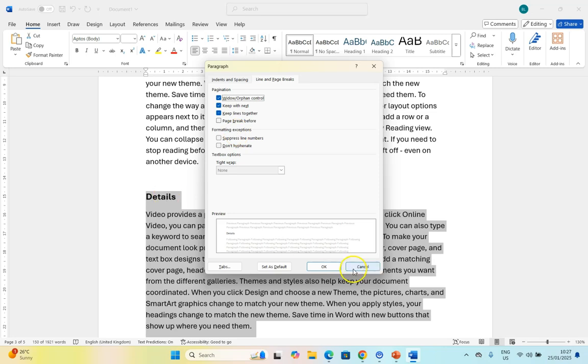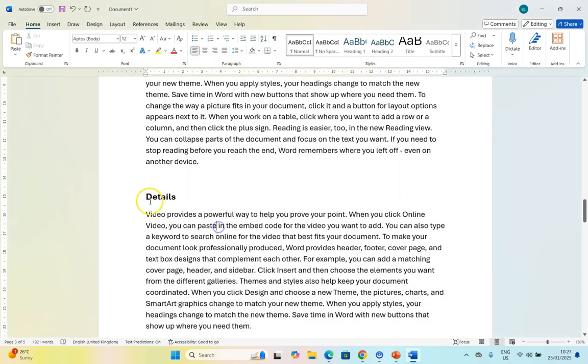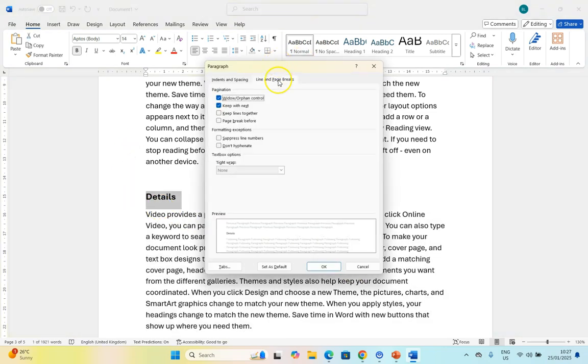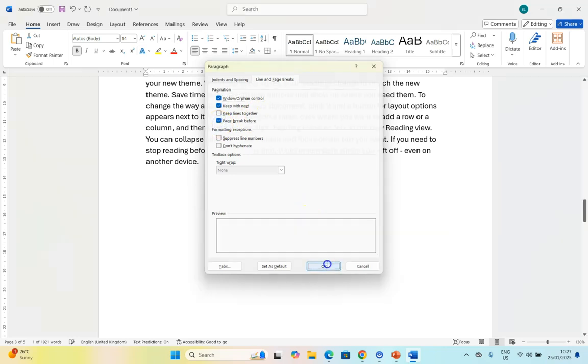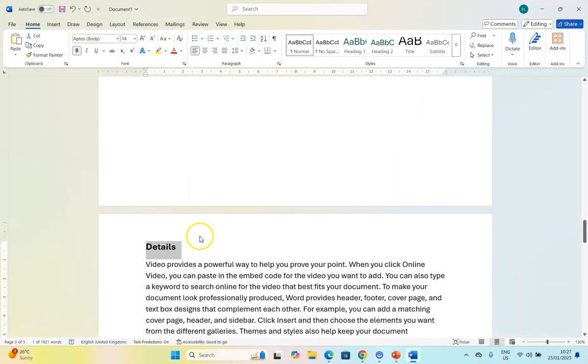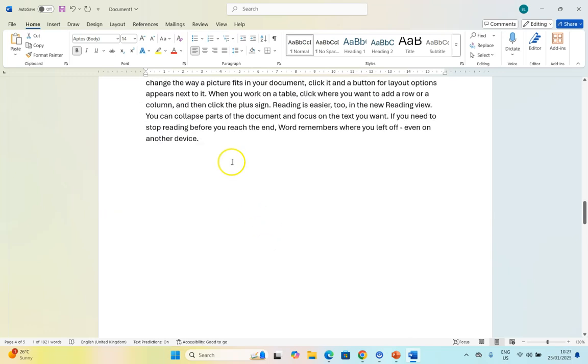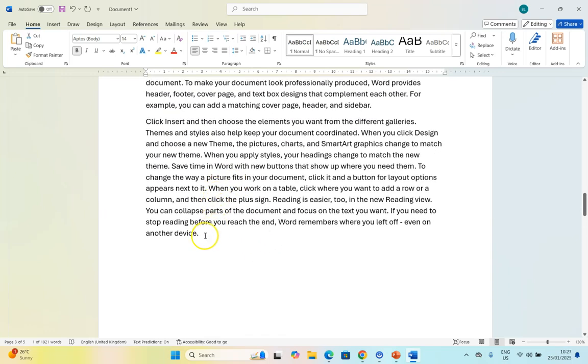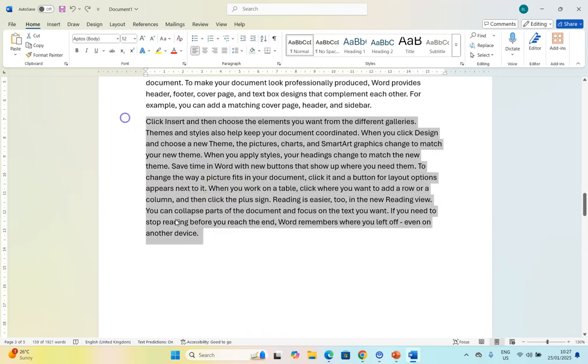You can actually set that to just this paragraph. I select this paragraph and say this must always have a page break before it, which means it will always be at the top. It doesn't matter what text we add -